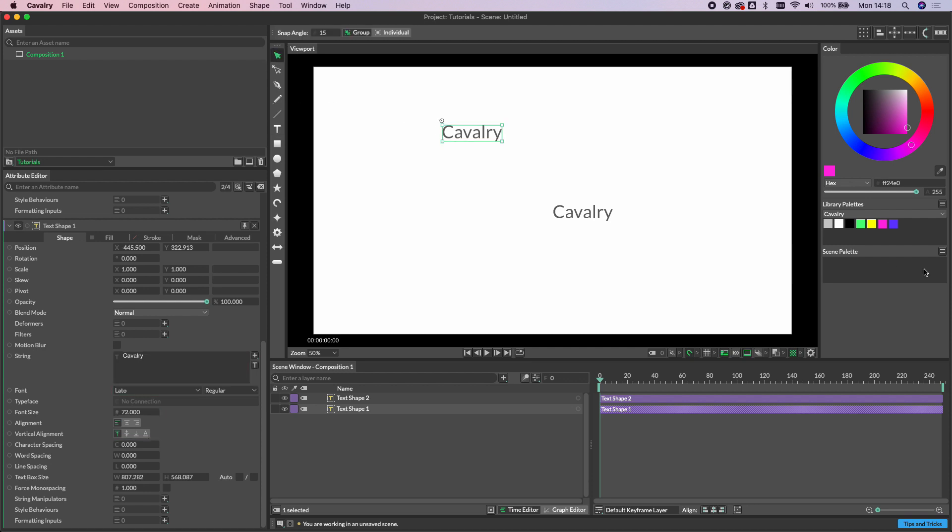For those of you familiar with Affinity Designer this is the equivalent of using artistic text versus frame text, or for Illustrator users the difference is point type versus area type. And there are two key differences to consider here.